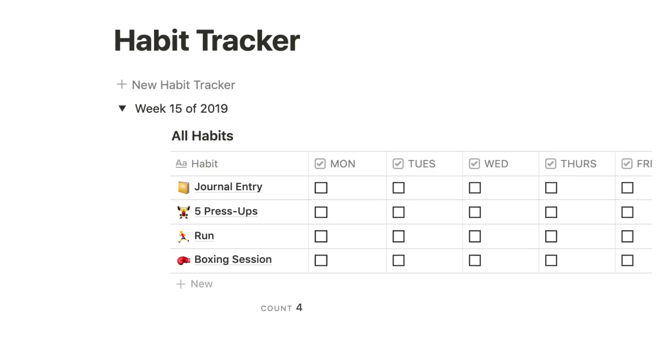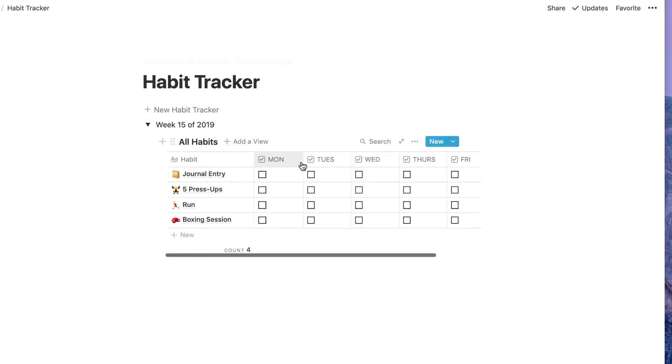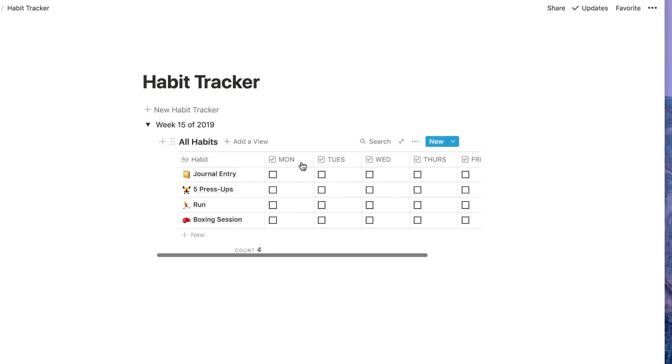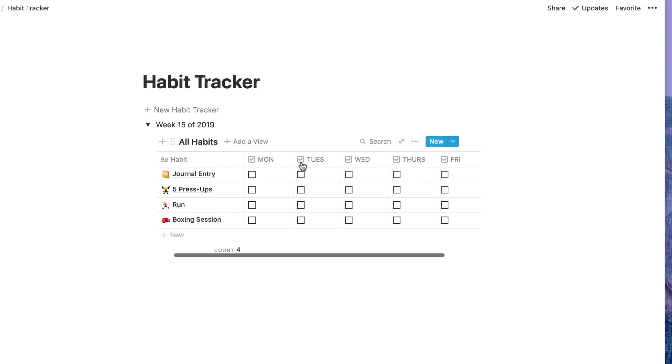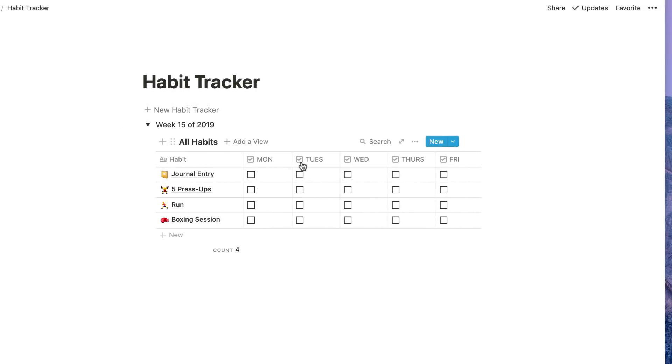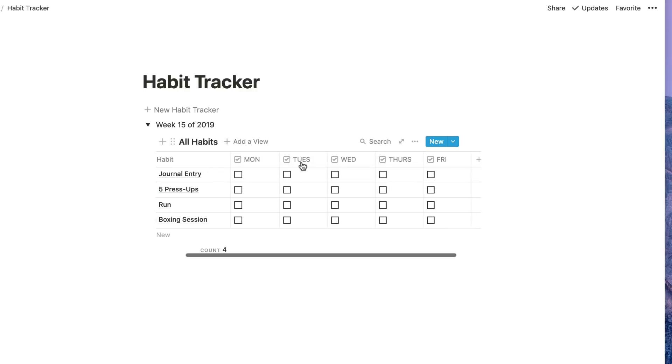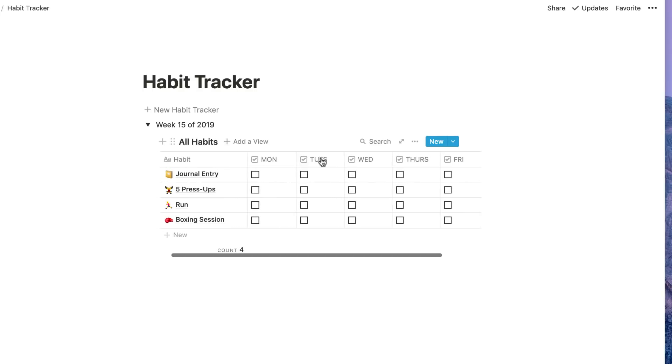You can see here that I've created a simple table and I've spanned it across the first five days of the week, because sometimes a lot of people like to keep it just in the weekday habits. You can see here that you can keep track using checklist items. So for example, if it's a Thursday today, I actually did my journal entry today.